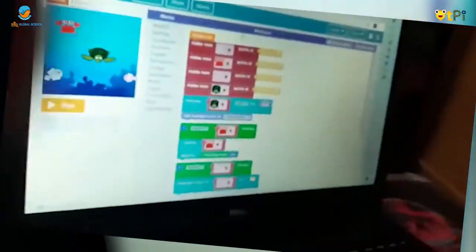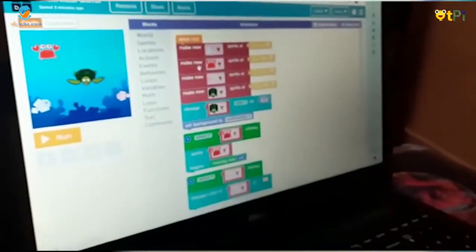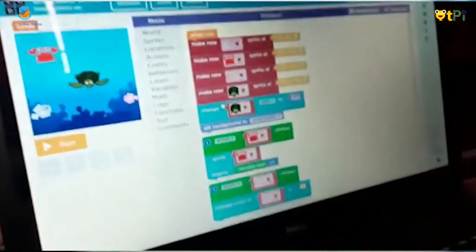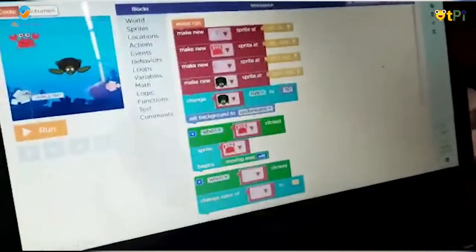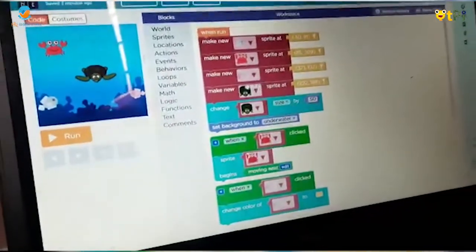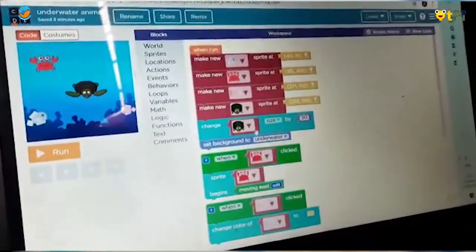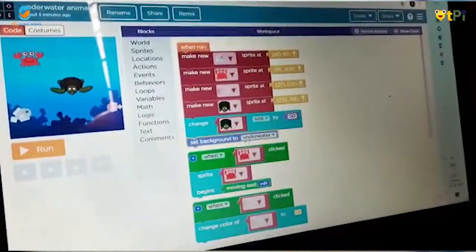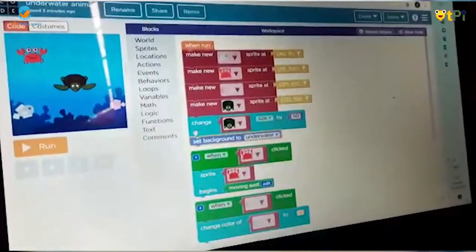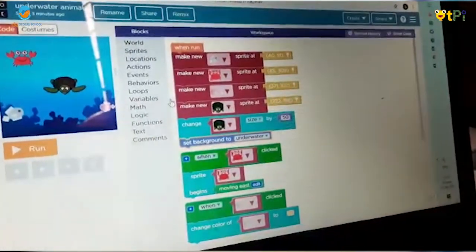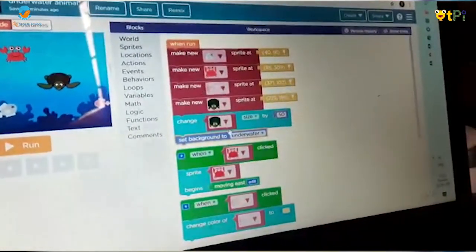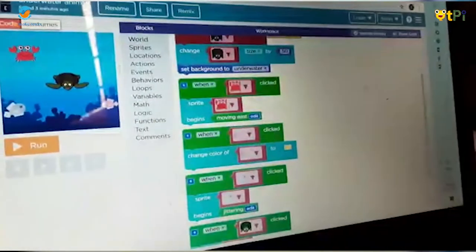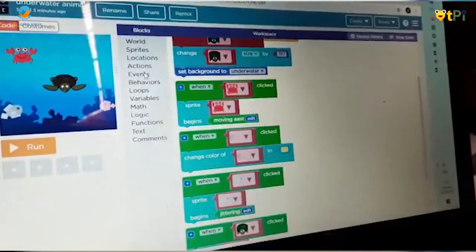First, we have to sign in after opening code.org. Then you can start the project. First, take the aquatic animals sprites and add the underwater backdrop. Next, we're going to see the coding for the crab.